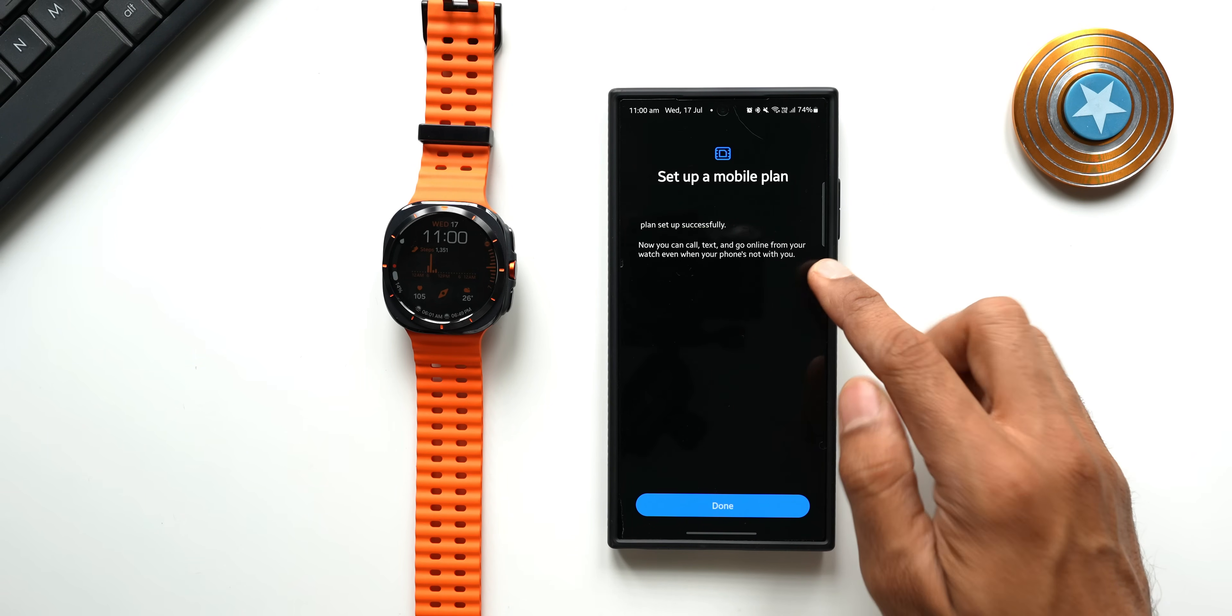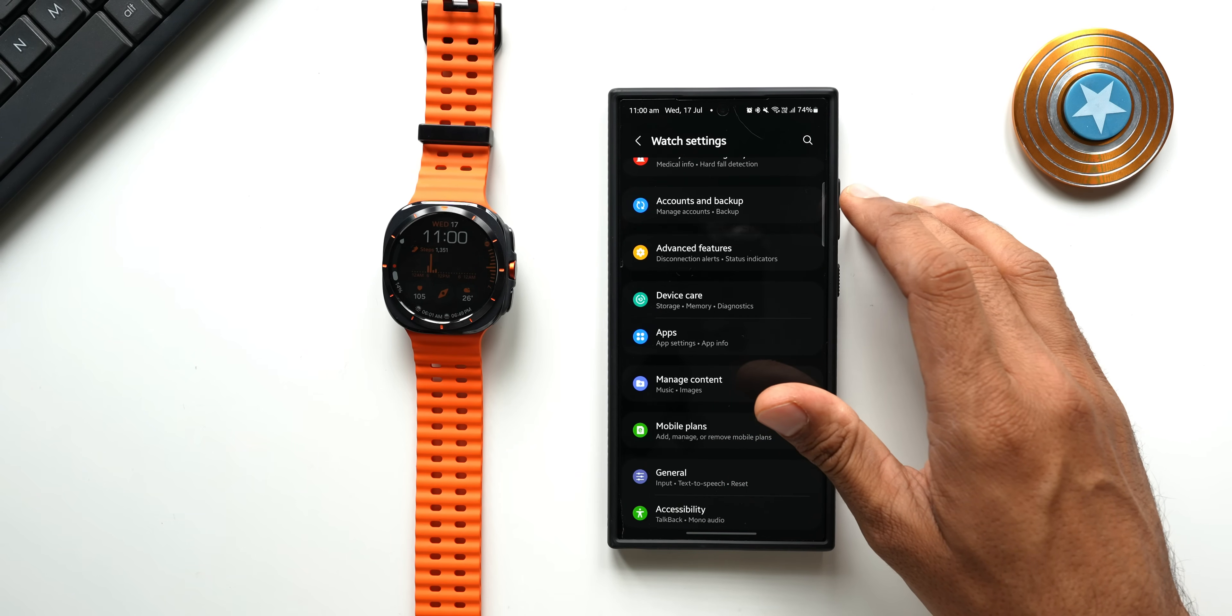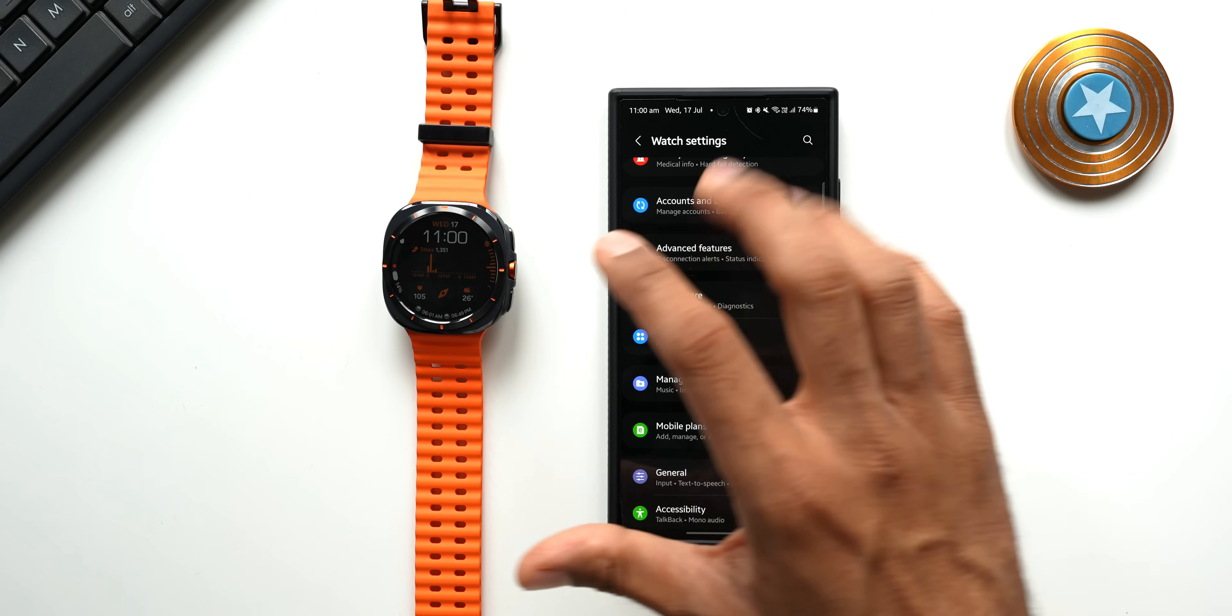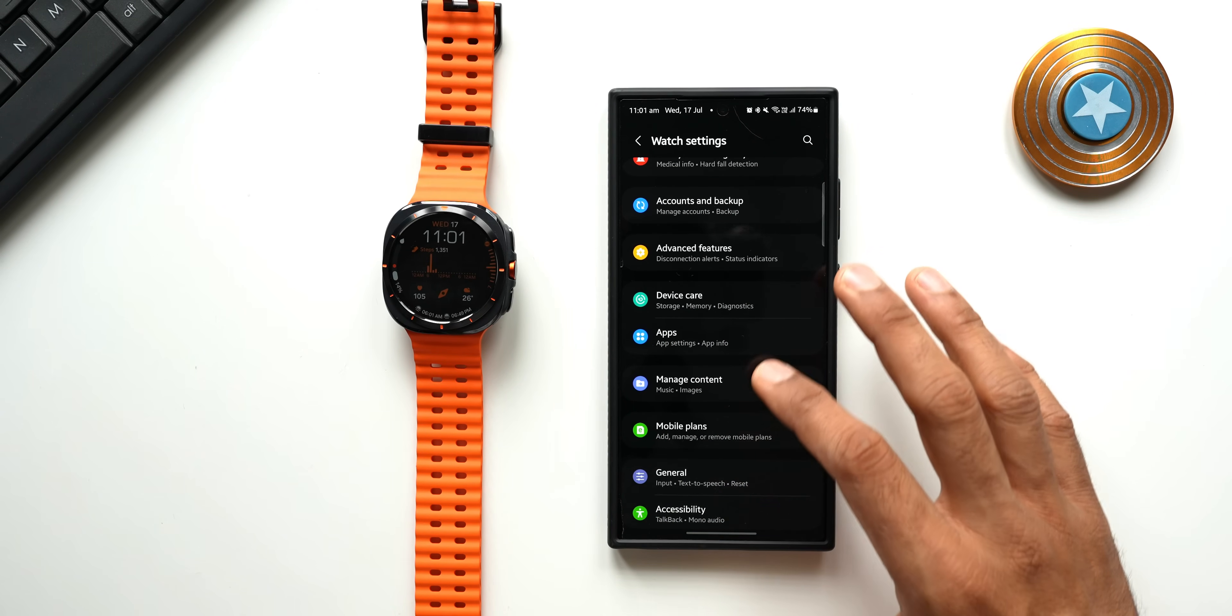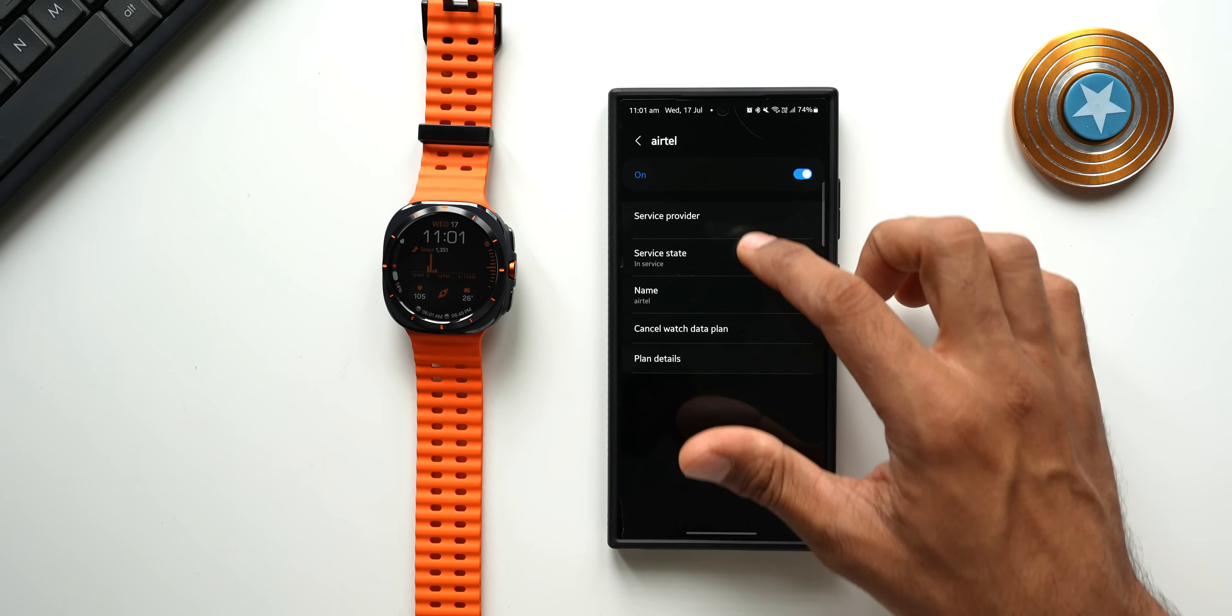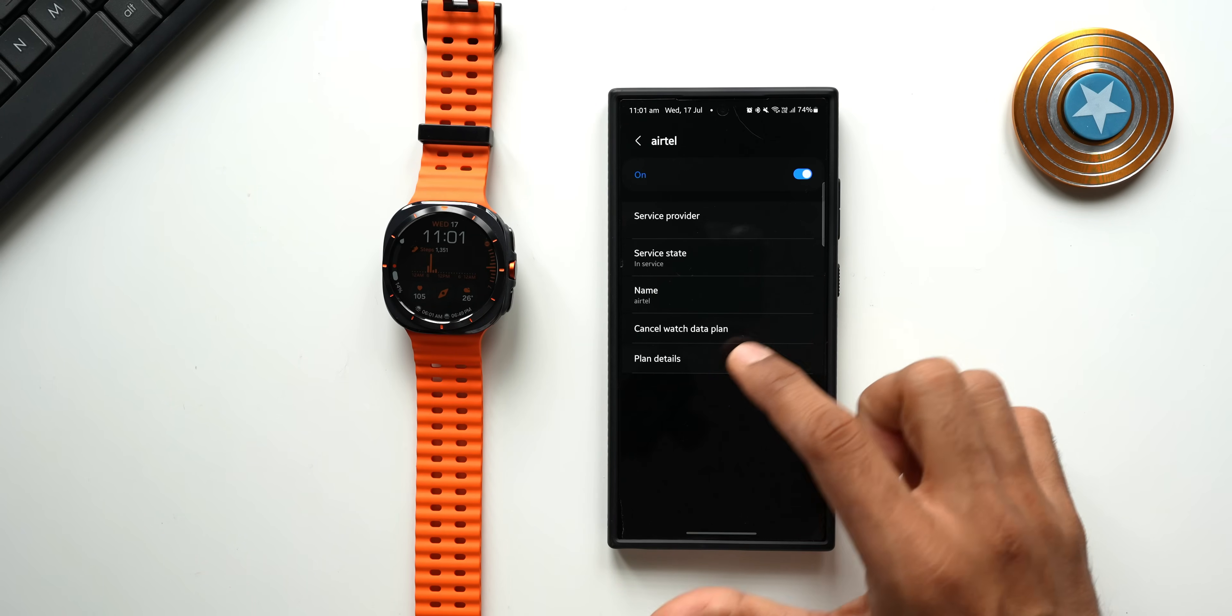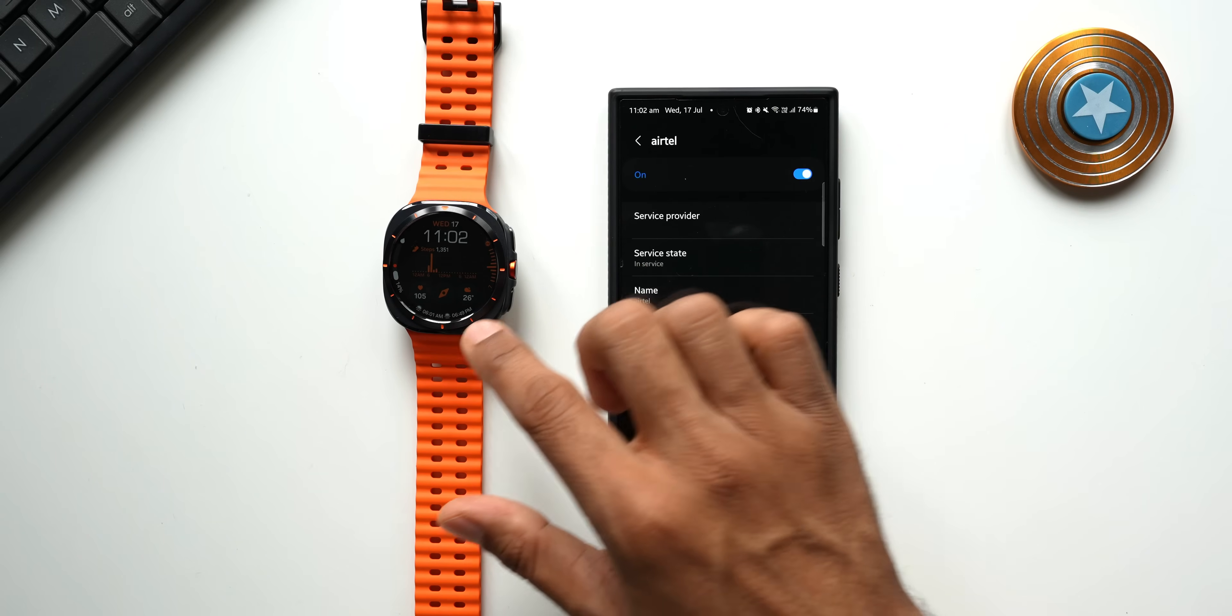Just tap on Done. Now this may not be the same case with others in other countries or other regions. You may have to buy a separate plan for your watch, so that is something you should keep in mind. Now this has been set up. Let me tap on Mobile Plans again. You see here it is showing me Airtel, the service provider, service state, name, cancel watch data plan if you want to cancel it here, and I also have plan detail option right here.